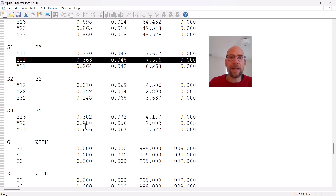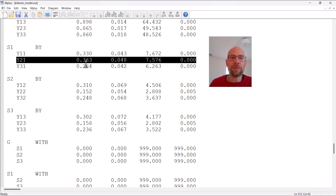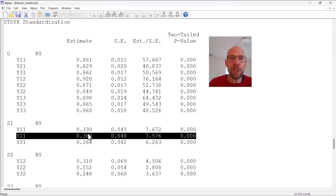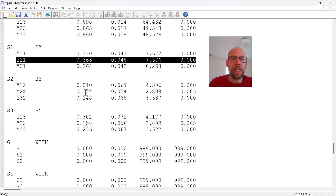If you square the standardized factor loadings, that gives you the R-squared contribution for a given variable. The highest specific factor loading is about 0.36, so squaring that gives roughly 0.10 — meaning at most about 10 percent of the variance was due to a specific factor. For the general factor, squaring those loadings gives around 0.70, so about 70 percent of the variance was due to the general factor on average, and only up to 10 percent was due to the specific factor.